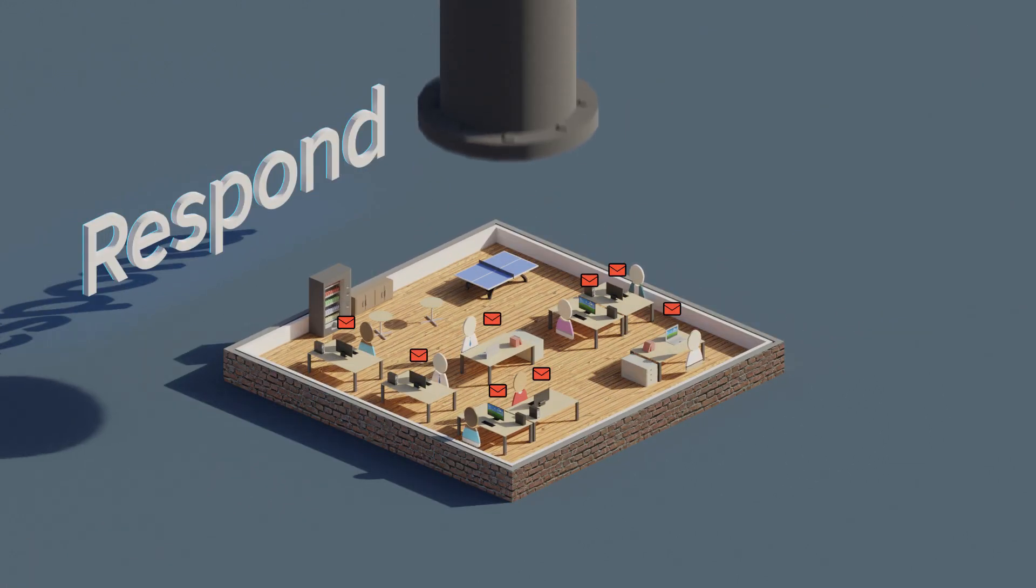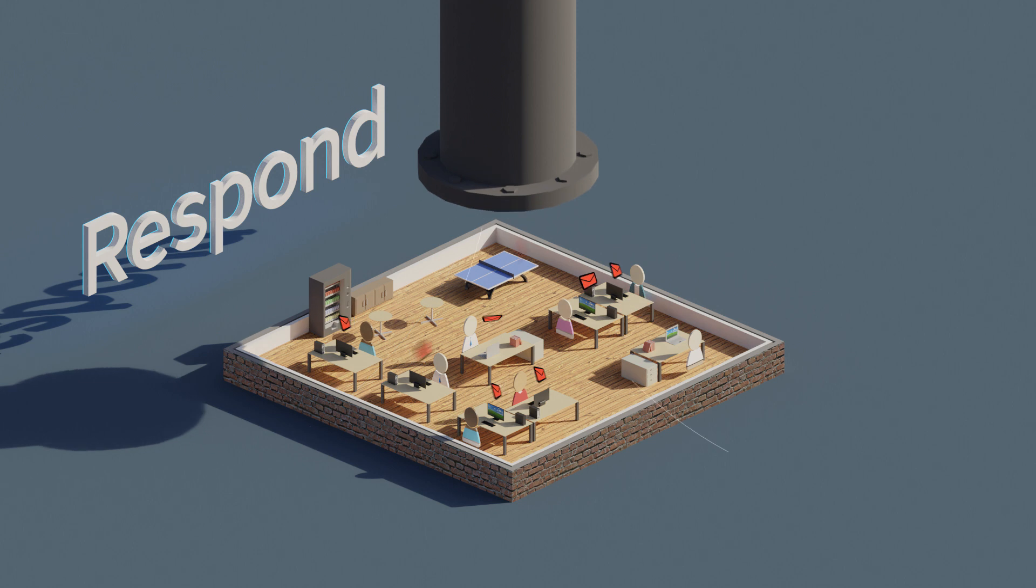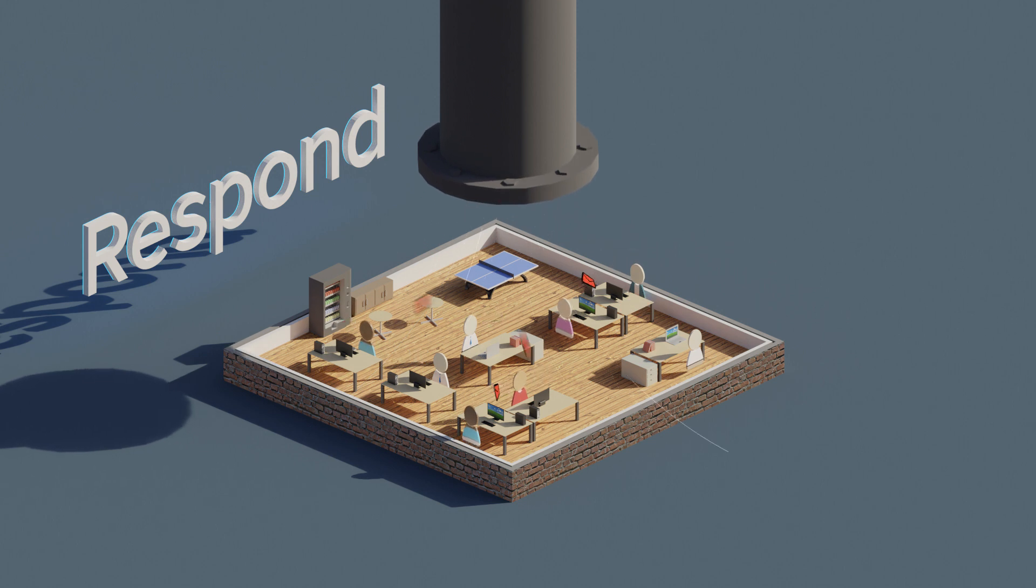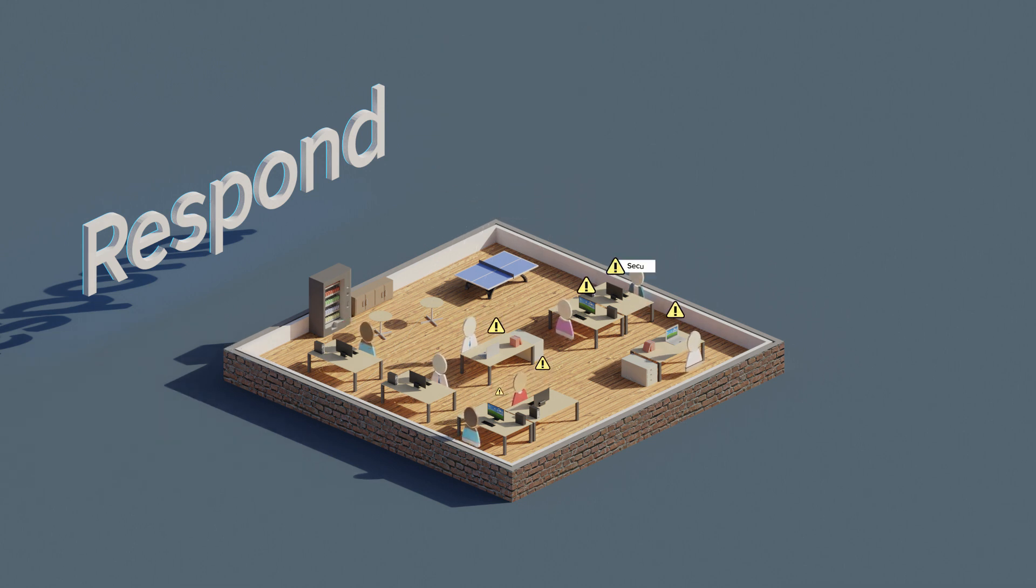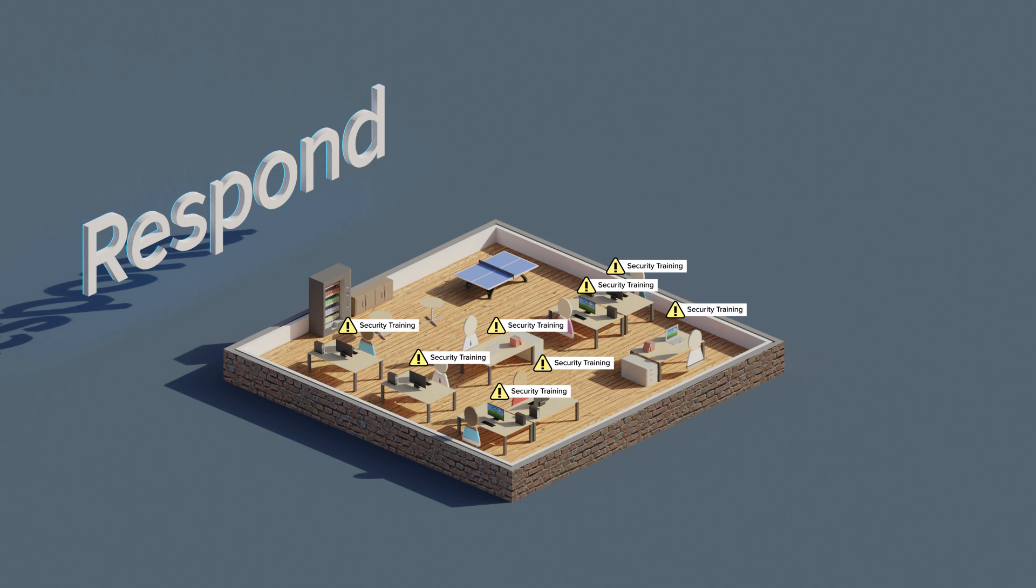With one click, you can instantly delete malicious emails from all affected inboxes, and you can deliver alerts to all affected users, building security awareness.